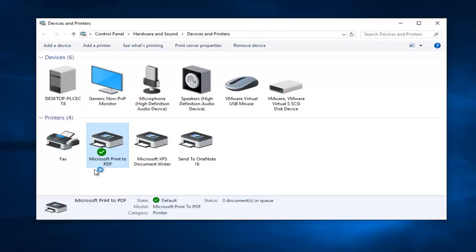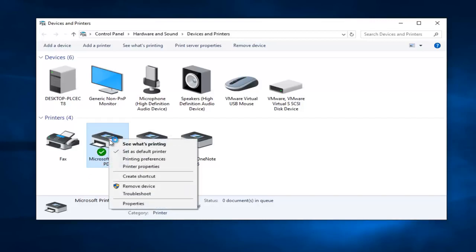But anyway getting back on track here we're going to right click on our printer and then left click on the troubleshoot option on this context menu.